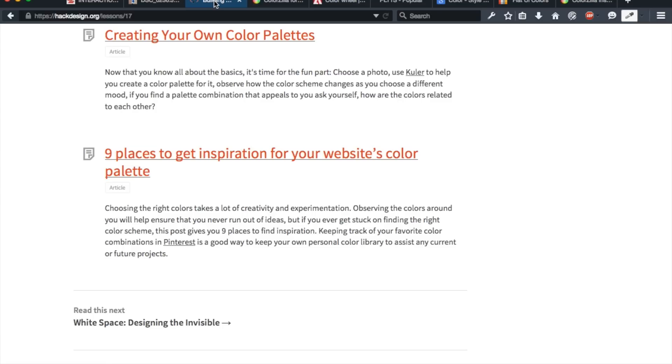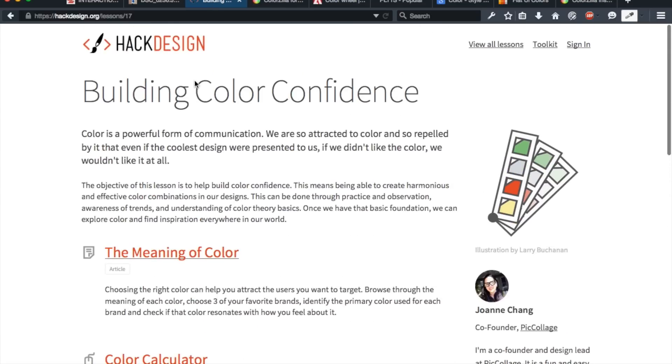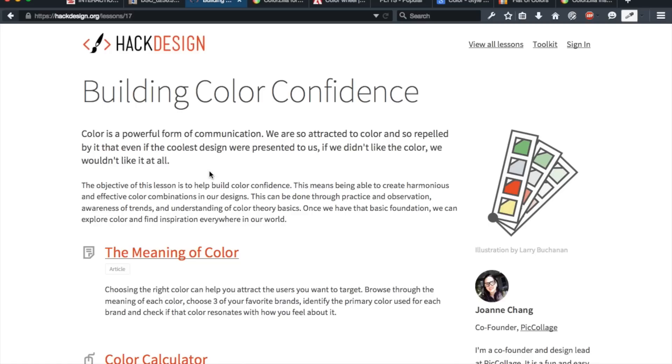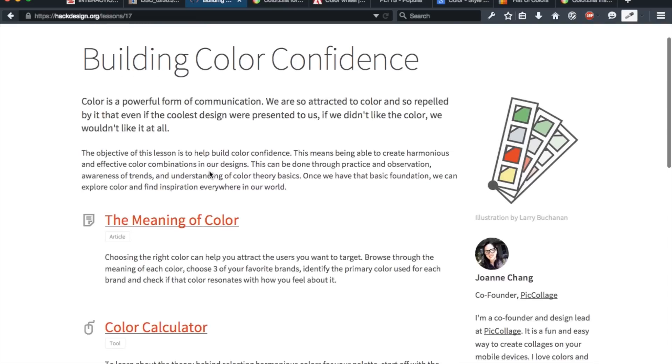Now, if you're not someone who can see yourself just flipping through a textbook to learn the basics of color, I highly recommend, if you still want a structured approach, to take a look at hackdesign.org and their lesson on building color confidence. Hackdesign.org is something that I'm definitely going to highlight in another video, my best free web design resources video. So subscribe so you can stick around to get that.